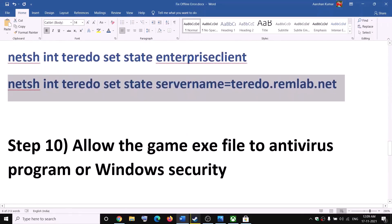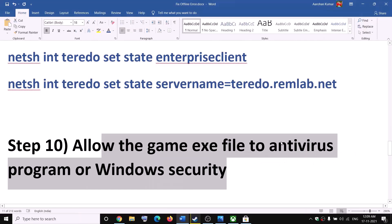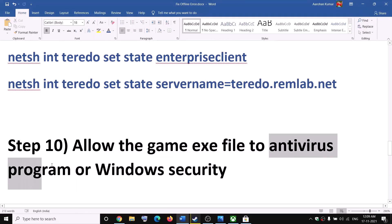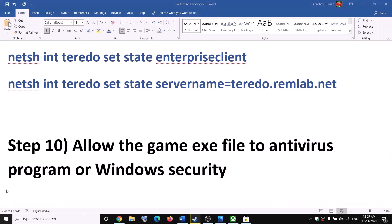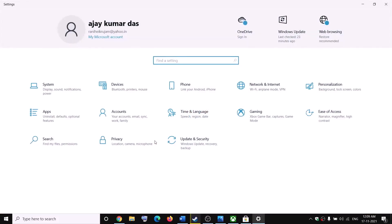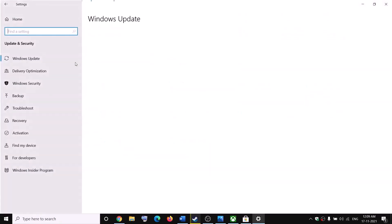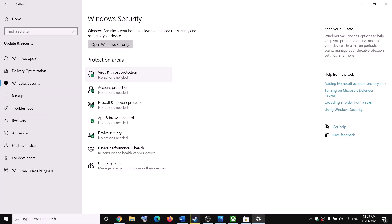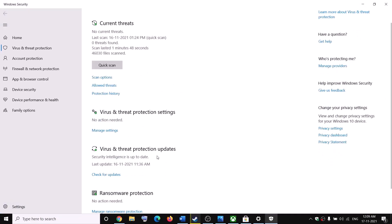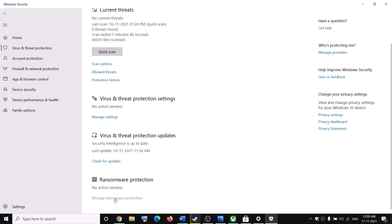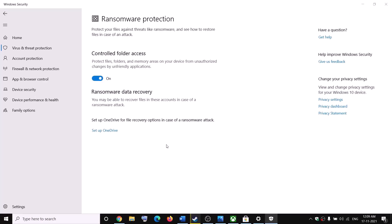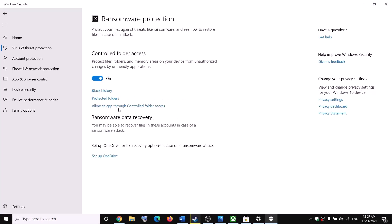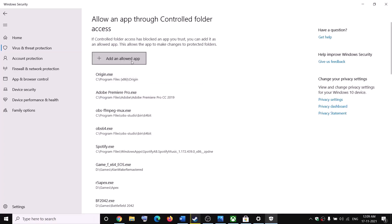The next step is to allow the game executable in your antivirus or Windows Security. If you have a third-party antivirus, make sure to allow the exe file. For Windows Security, go to Settings — on Windows 11 click Privacy and Security, on Windows 10 click Update and Security, then click Windows Security. Click Virus and Threat Protection, scroll down, and click Manage Ransomware Protection. By default, Controlled Folder Access may be on — click Allow an App Through Controlled Folder Access and click Yes to allow.